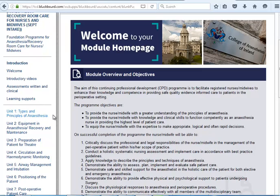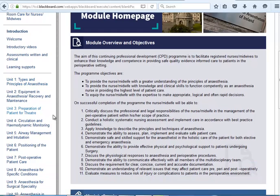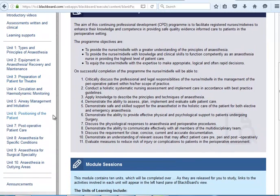Each of the units of learning in your module are outlined here on the left, from Unit 1 to Unit 10. Please click on each module in order to get the content and any of the additional reading material relevant to the module.